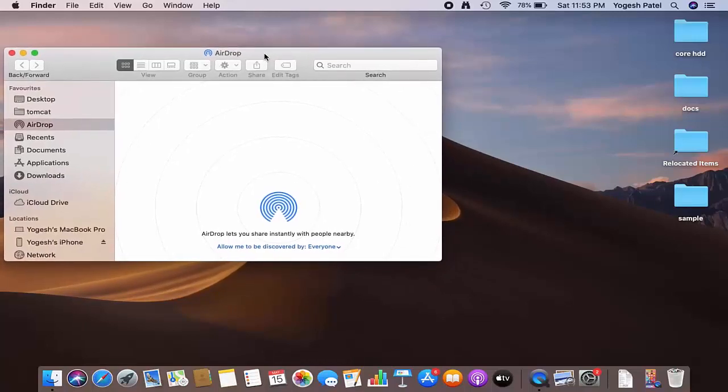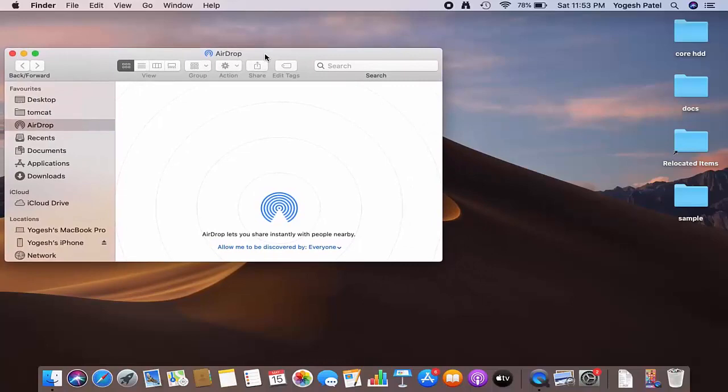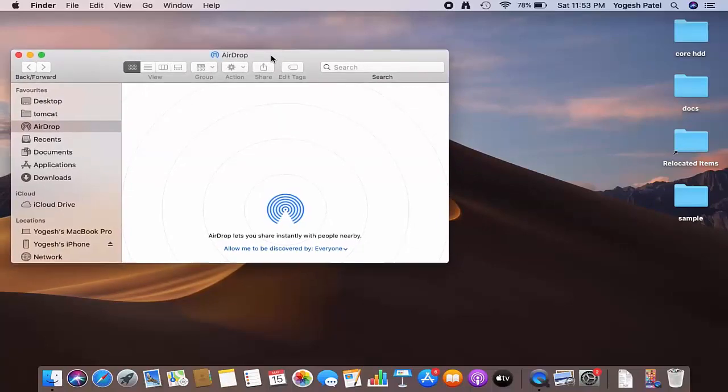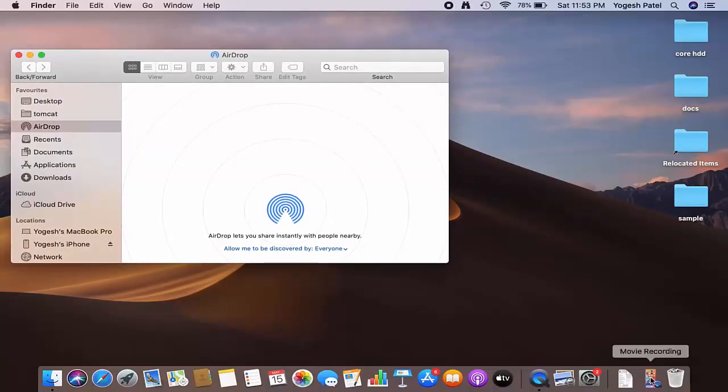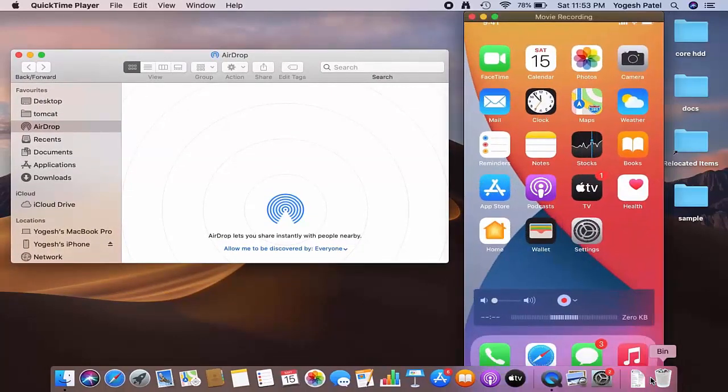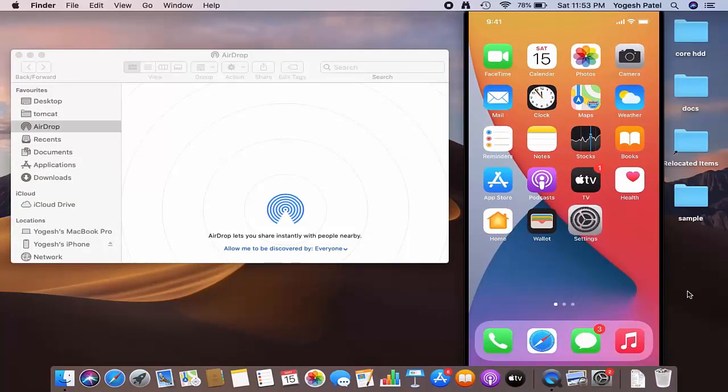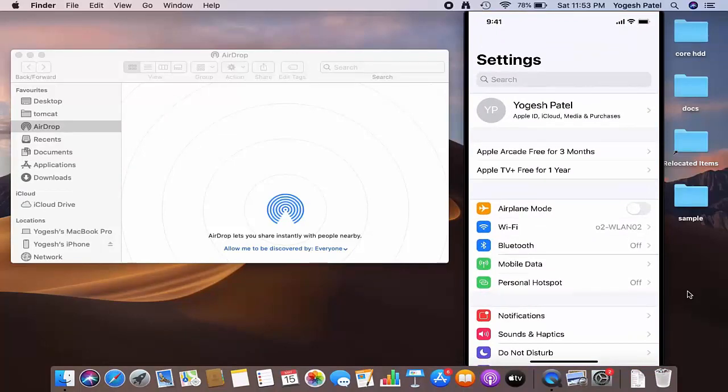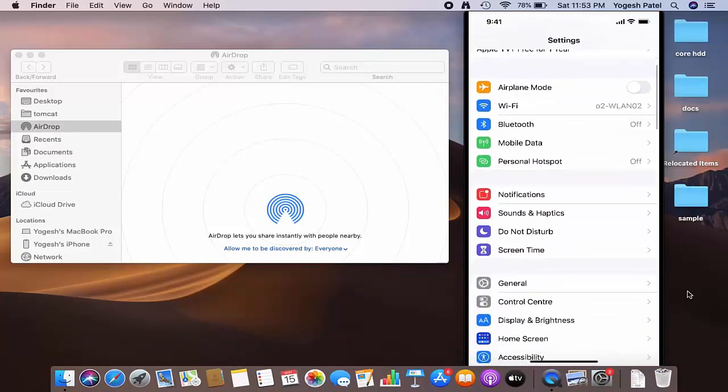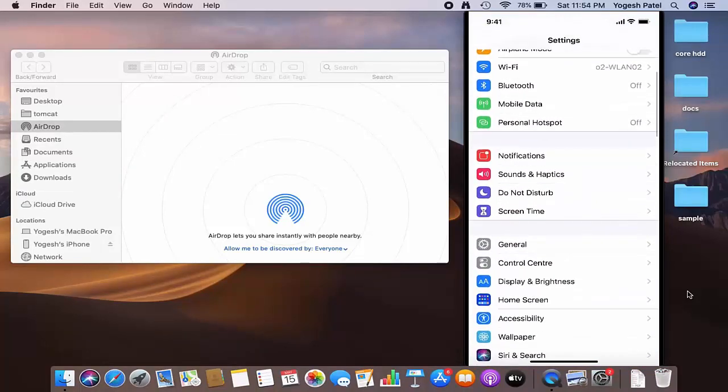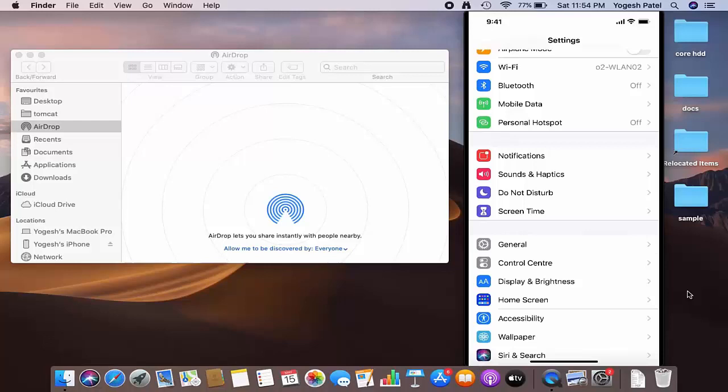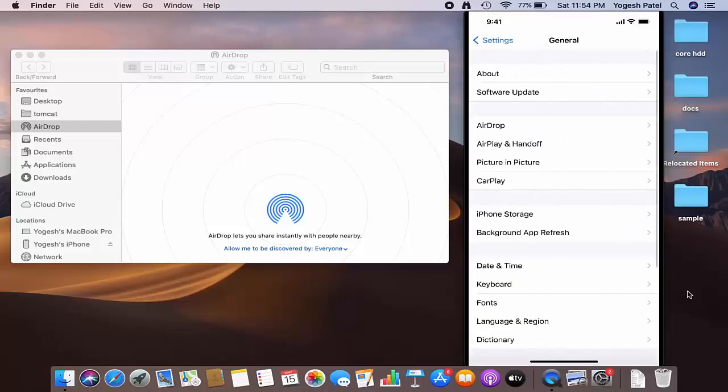In order to connect any iPhone, iPad, or any other Apple device, you need to enable AirDrop on that device also. You can see on the right-hand side I have my Apple screen, so I'm going to go to the Settings, and then I'm going to go to the General section.